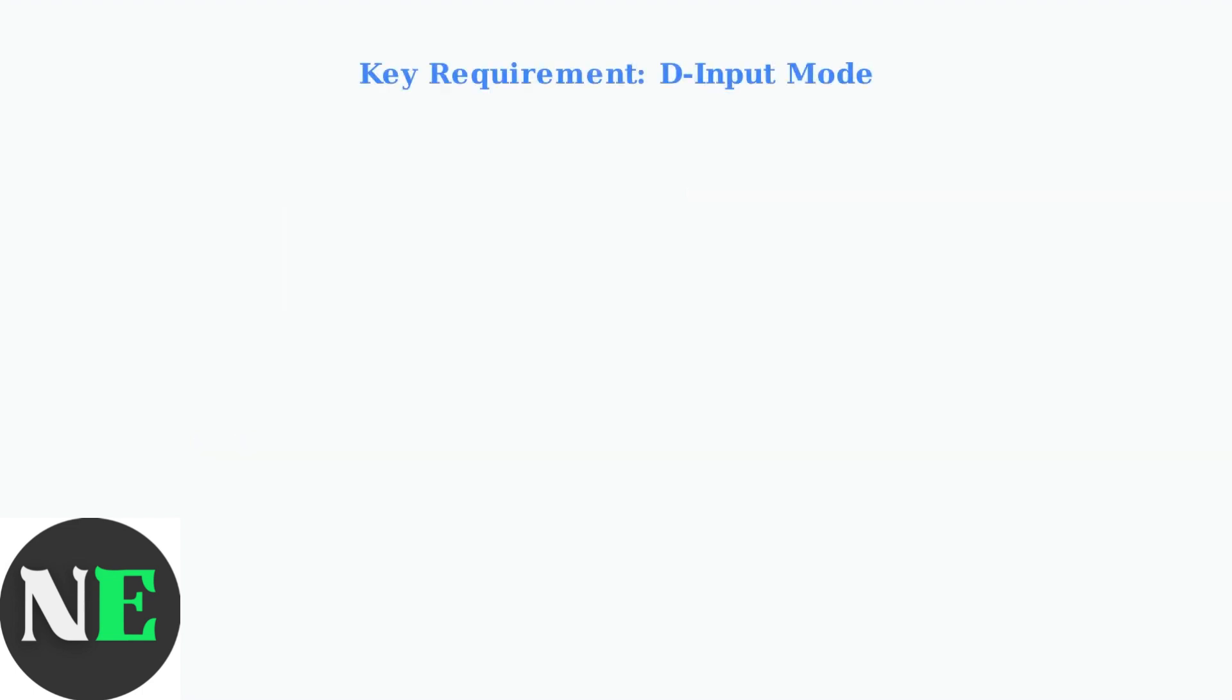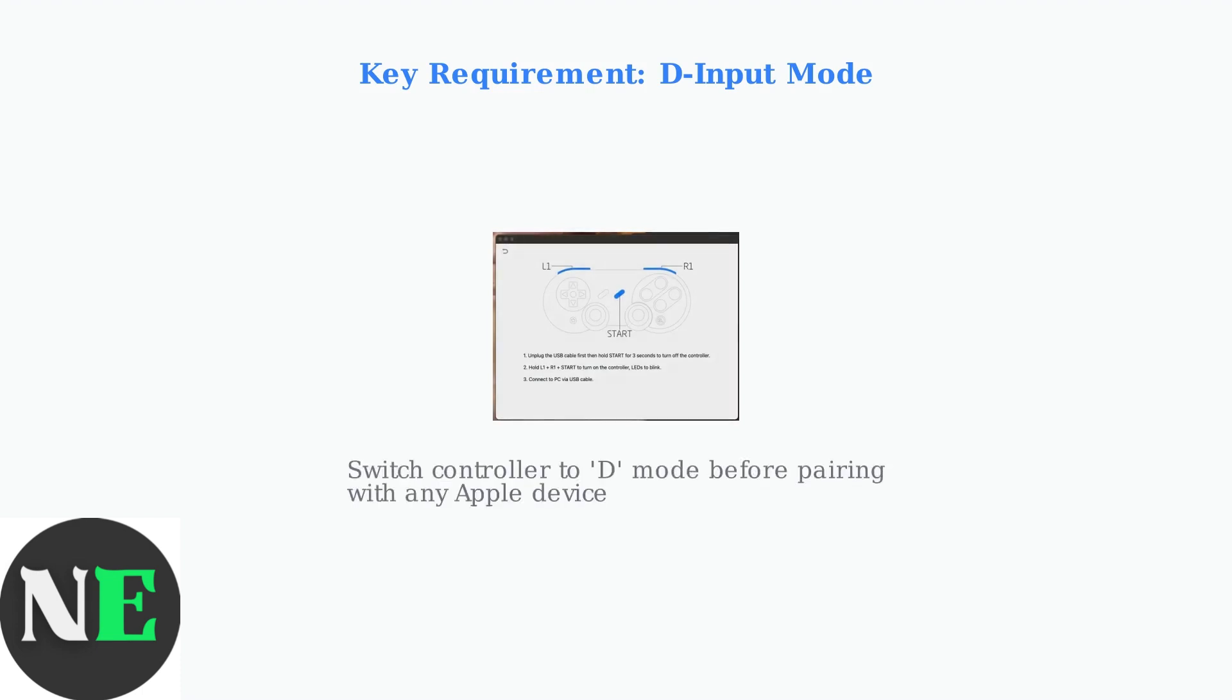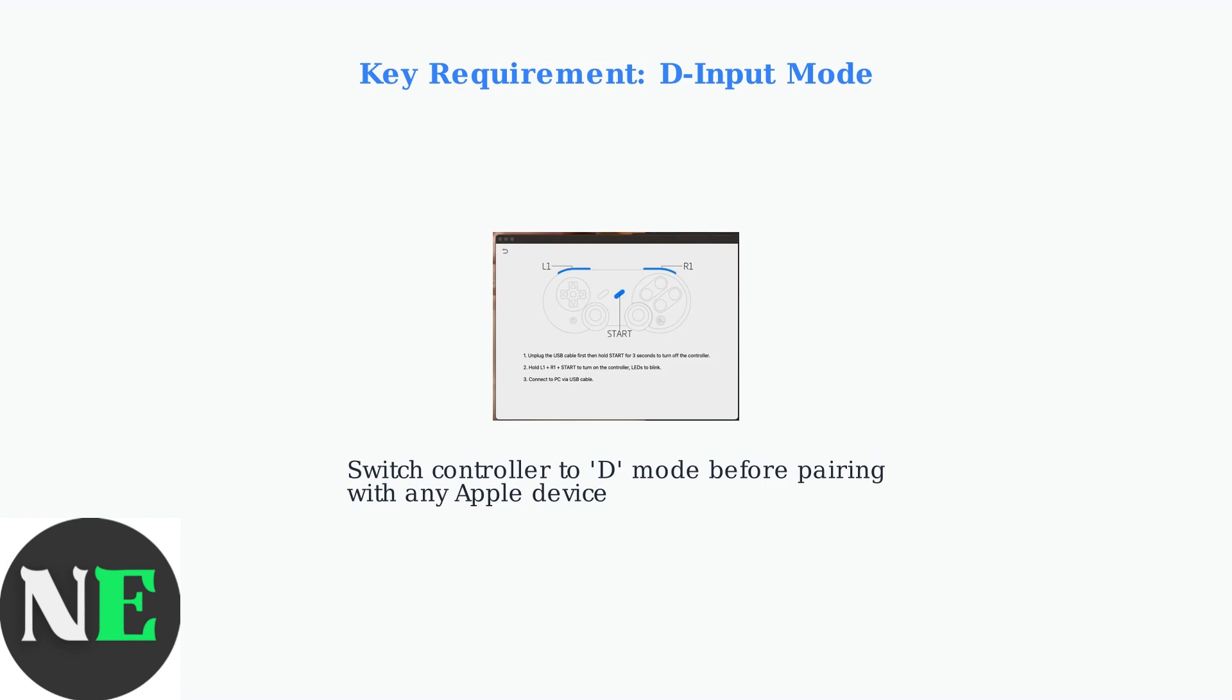The most critical requirement is setting your controller to D input mode. This is the specific input mode that 8BitDo controllers use to communicate with Apple devices.